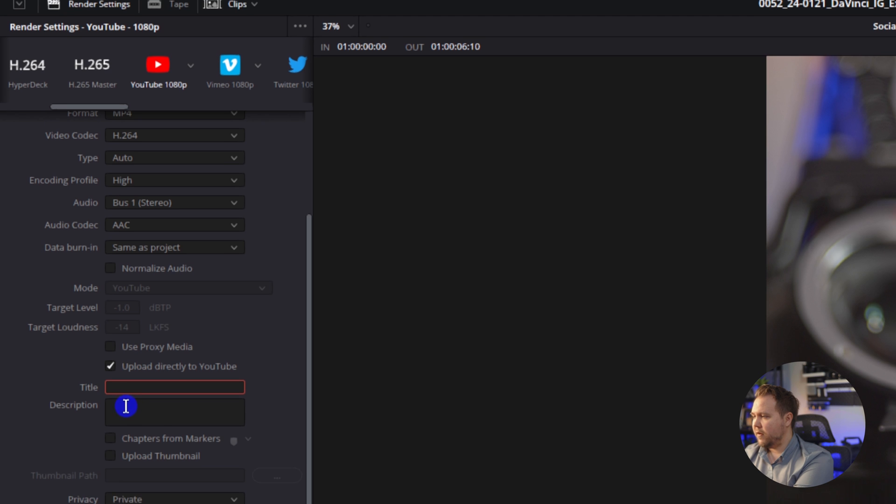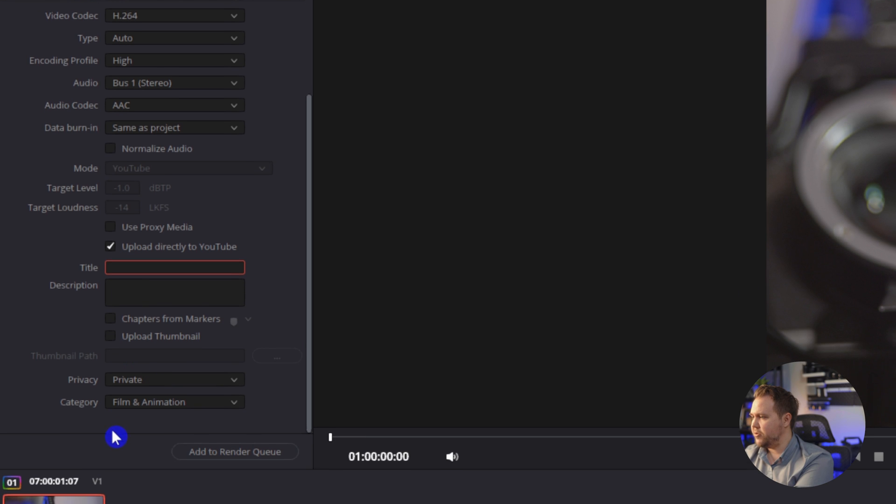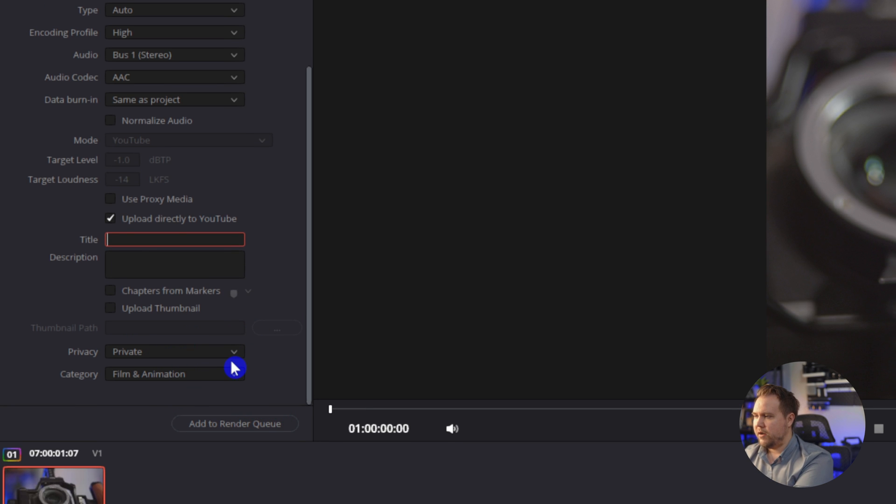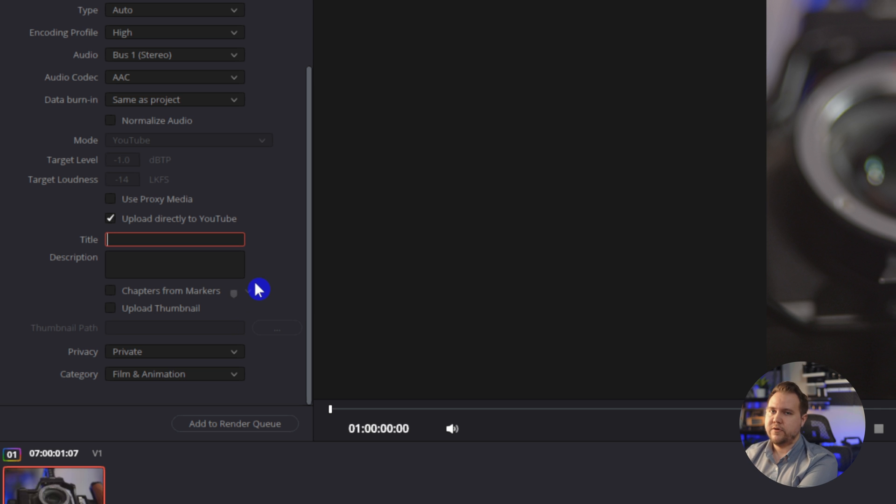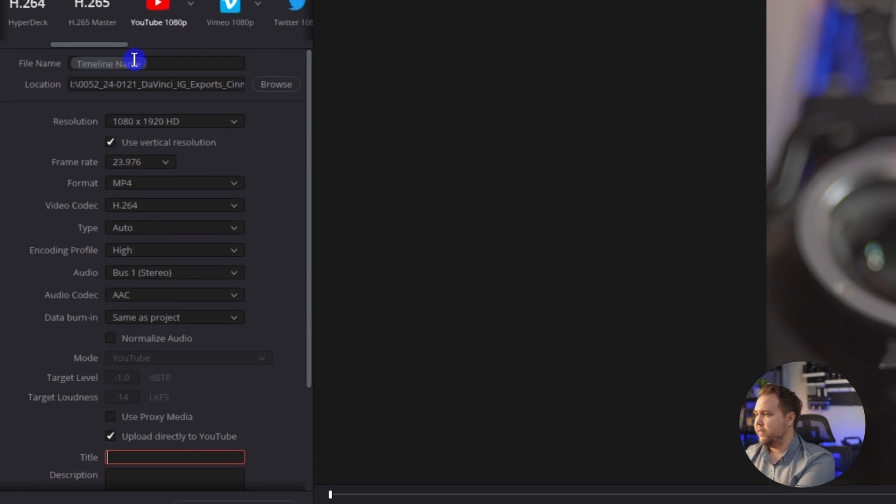But you can obviously go through, add a title, description, all that kind of stuff, and it will automatically upload it to whatever YouTube account you have signed in on DaVinci.